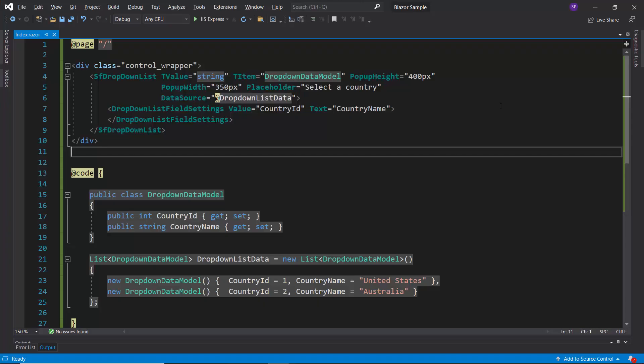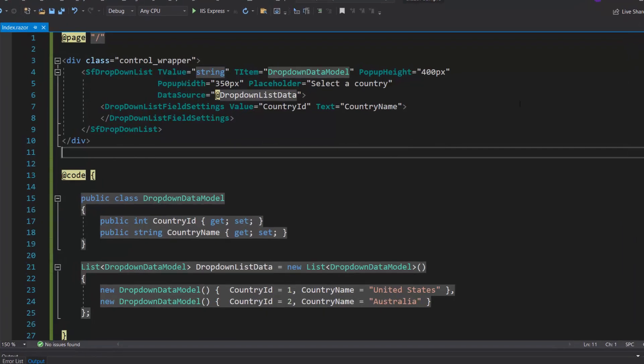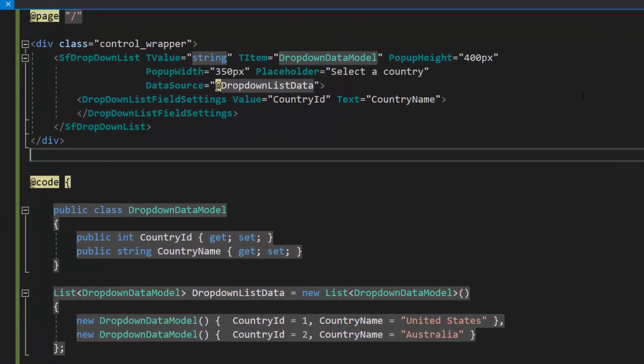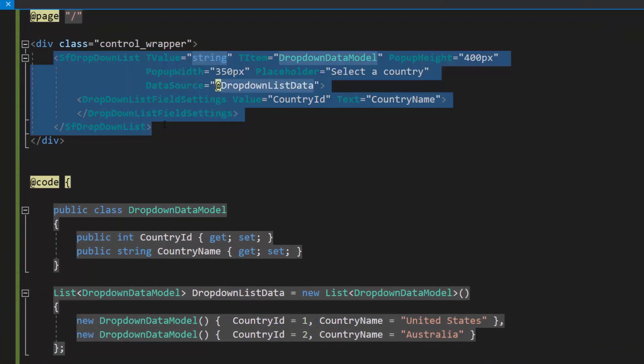First, let me open the existing Blazor drop-down list getting started application, where I have added a Blazor drop-down list with basic properties.